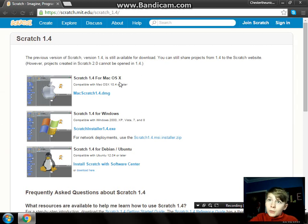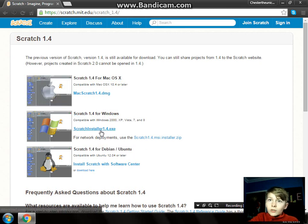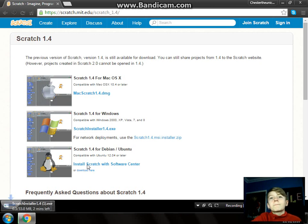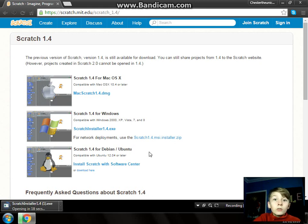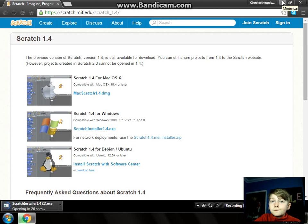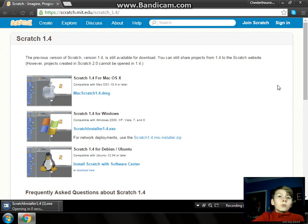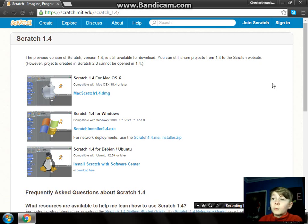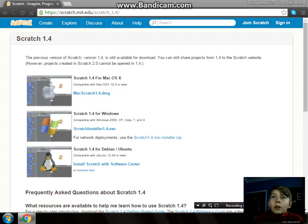So what you do, depending on what computer you have — you either have Mac, Windows, or whatever — you click this. I've already opened it, I've already got Scratch downloaded. We'll wait. This took a long while for me as well. Currently loaded.